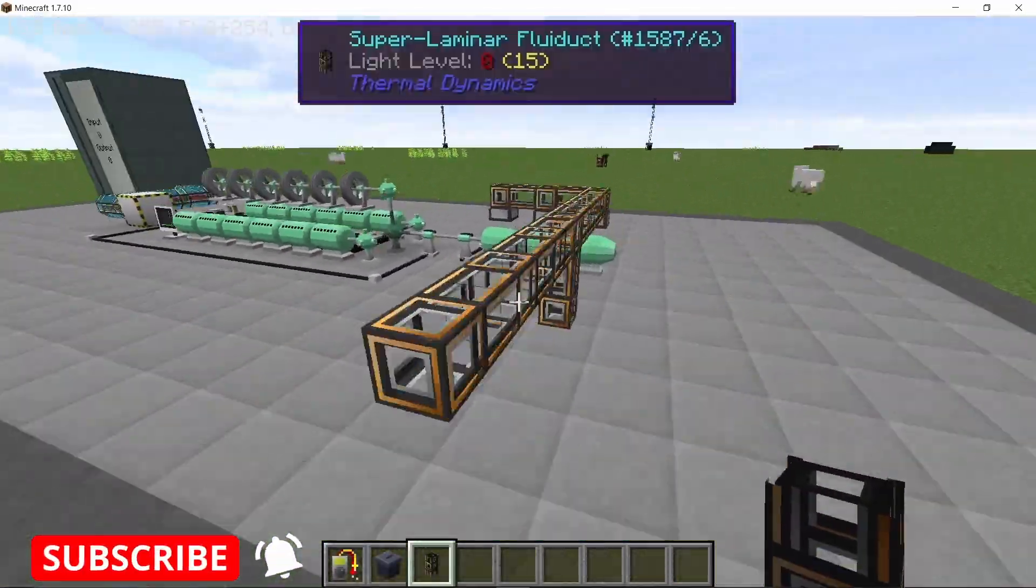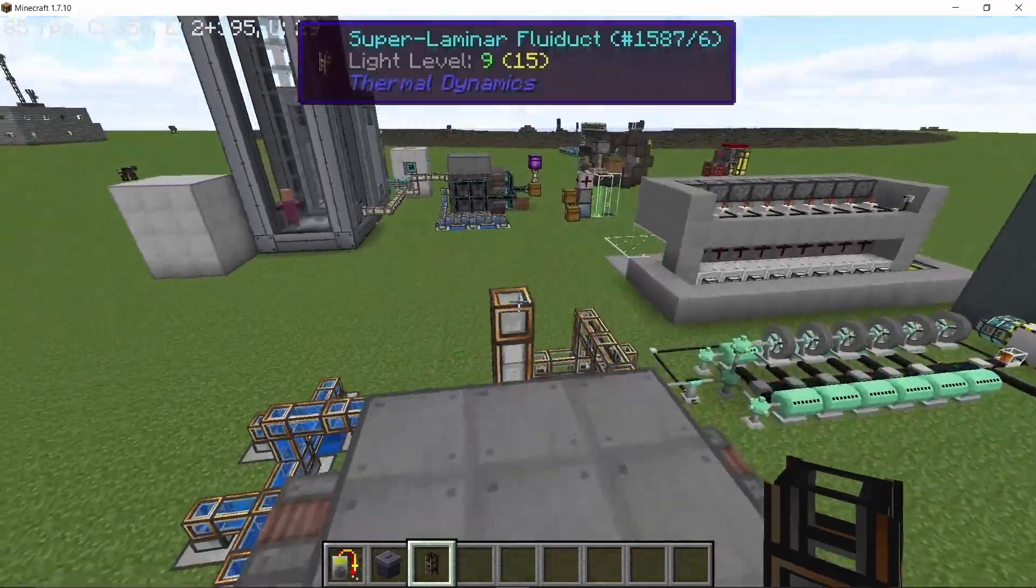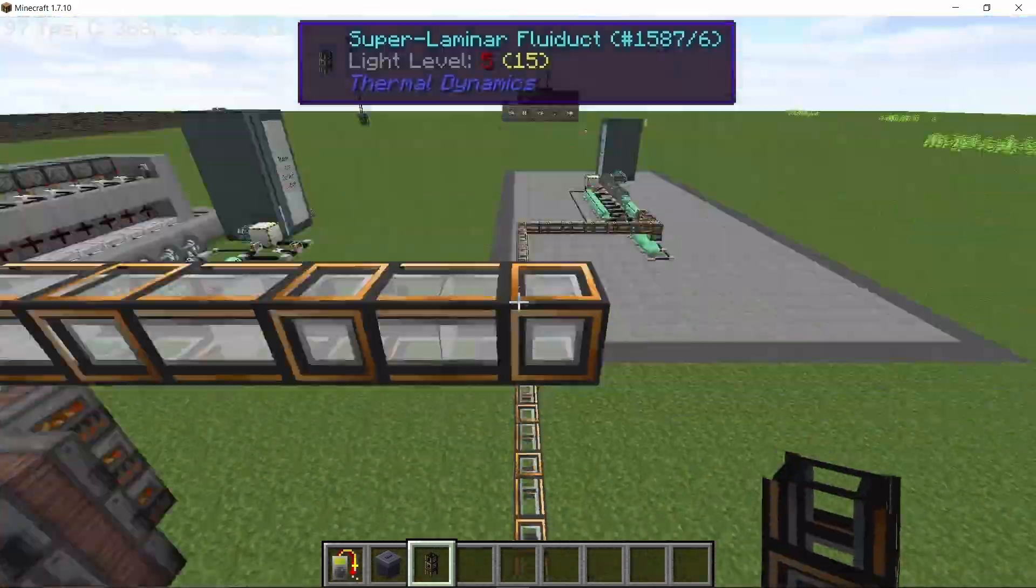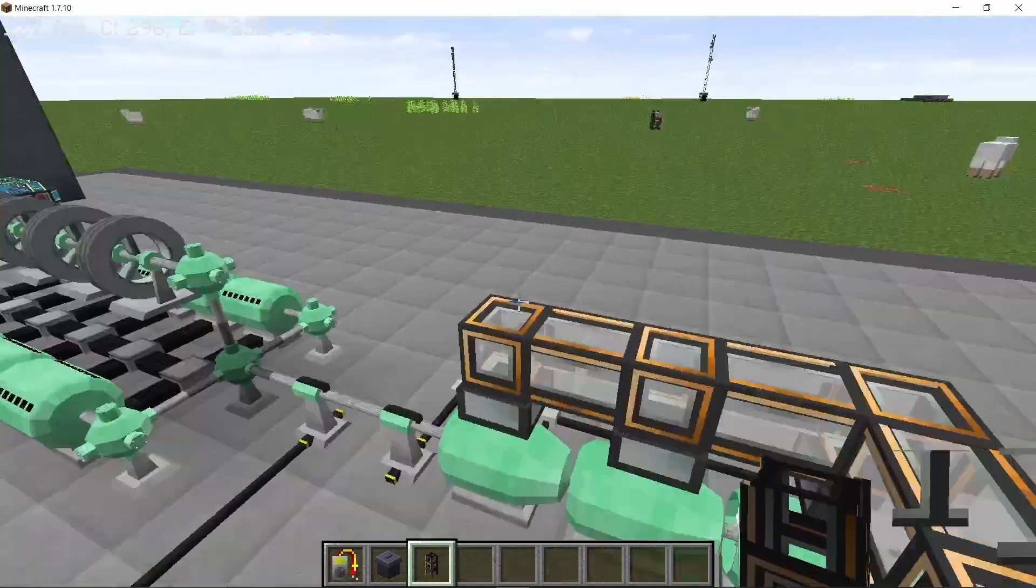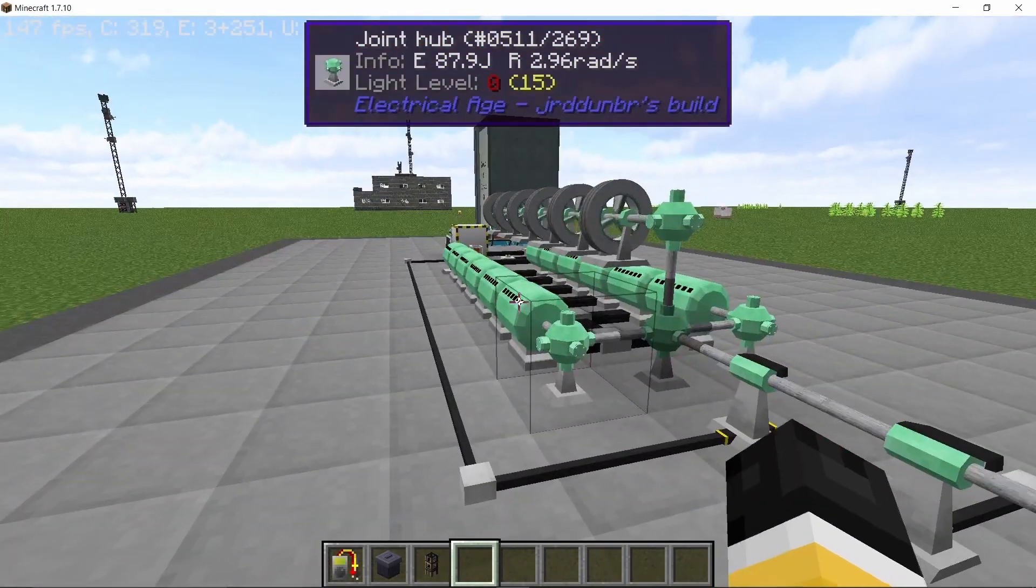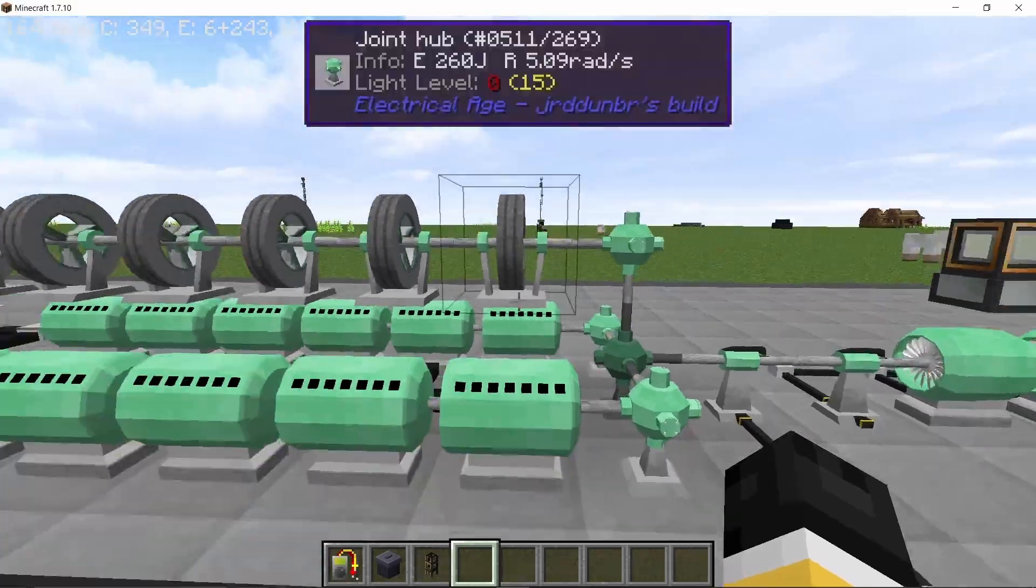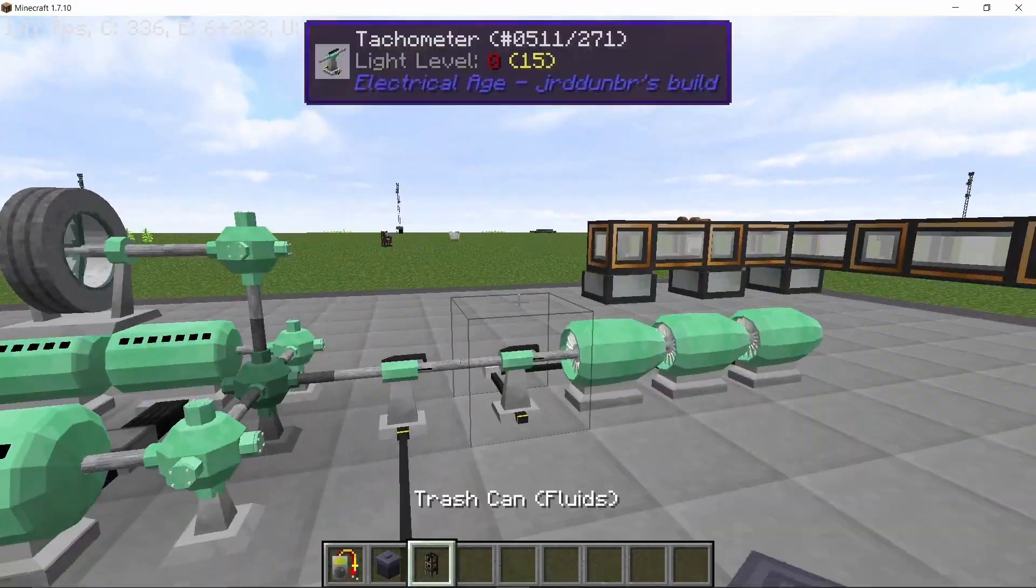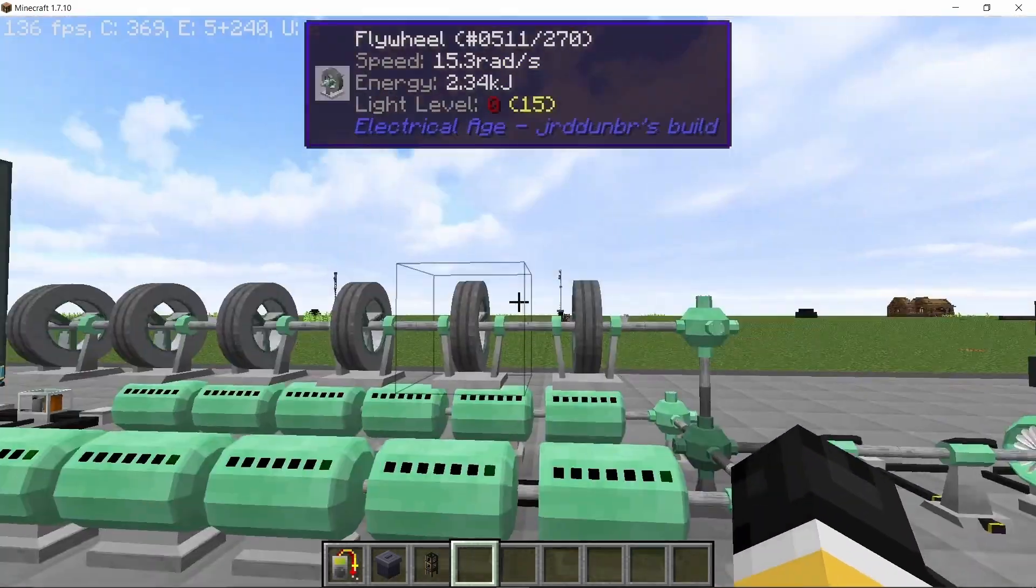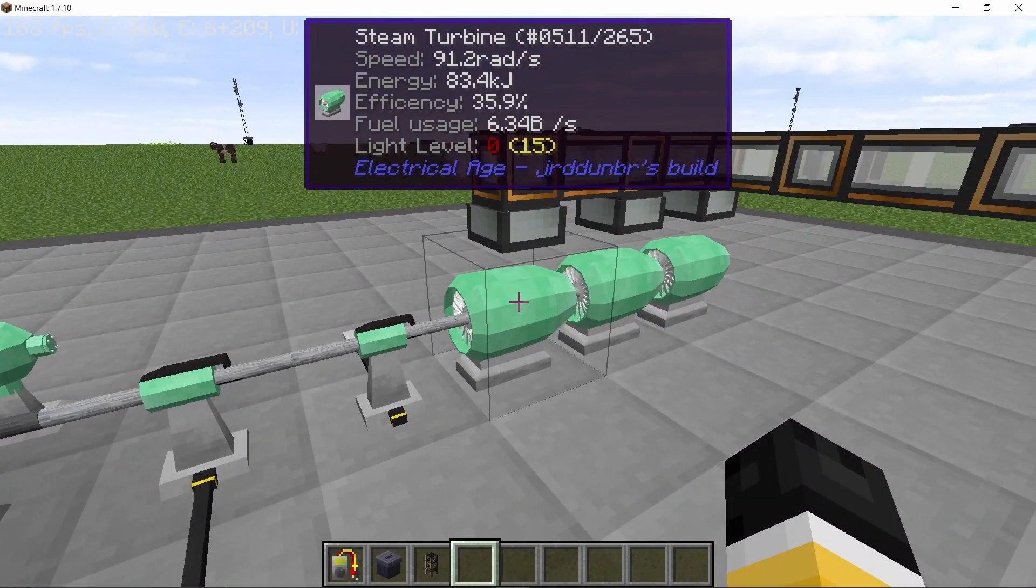Now I'm going to extend the super laminar fluid ducts because these have infinite throughput when they are pressurized. And as soon as I connect them with steam, the turbines will start spinning. So it's gonna take a while because I have all of these flywheels on top here, so I'm going to speed this video up. It took roughly 40 seconds—this is 10 seconds because I have the speed at 400%.